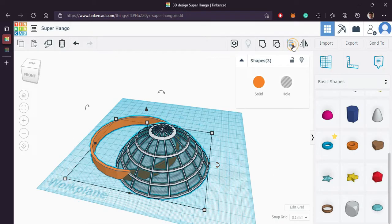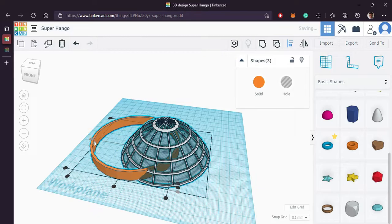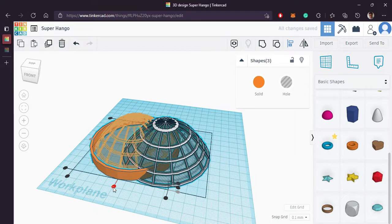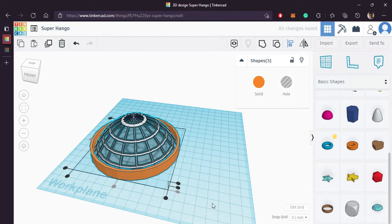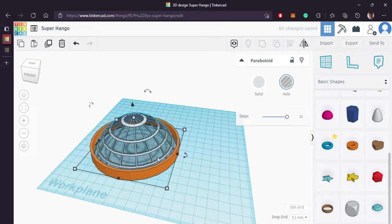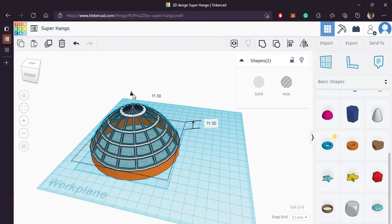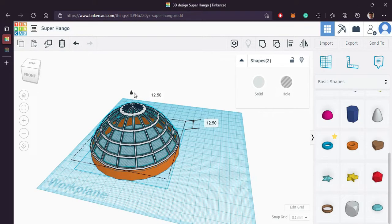Let's align all three parts. Bring the dome onto the tube.